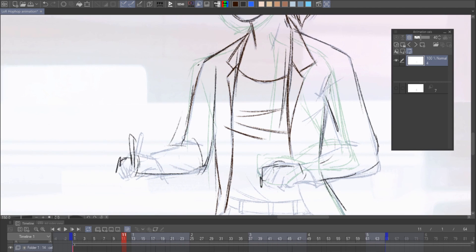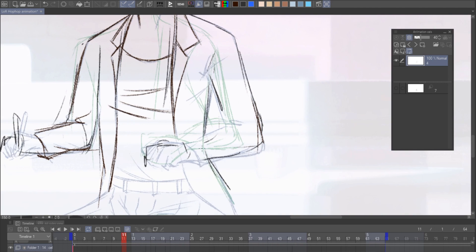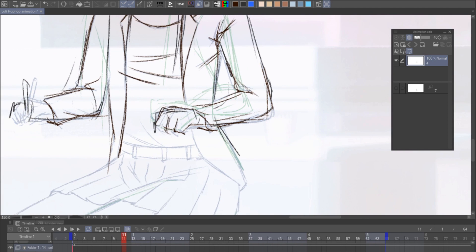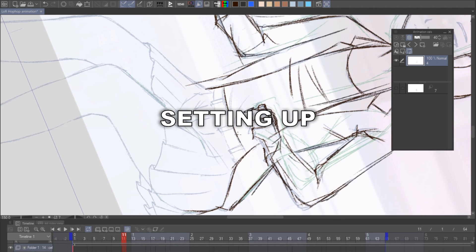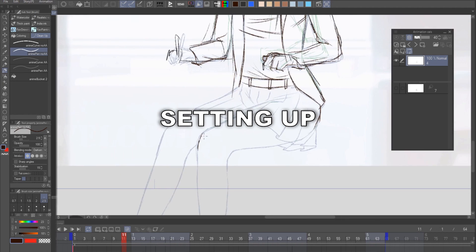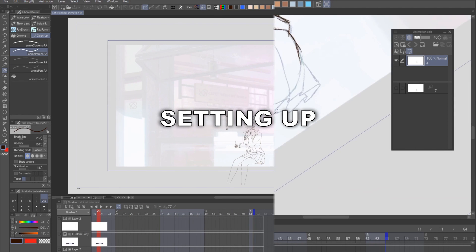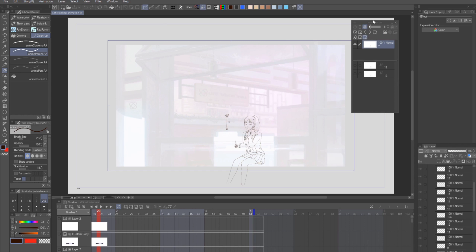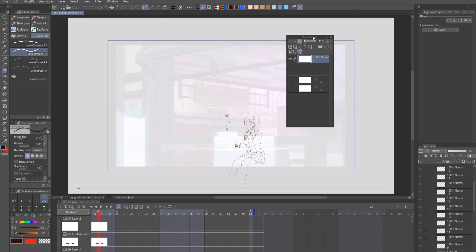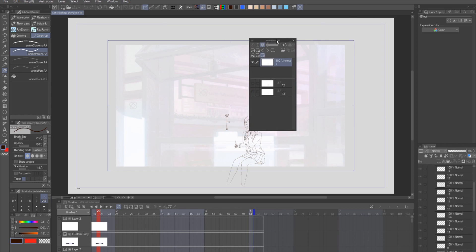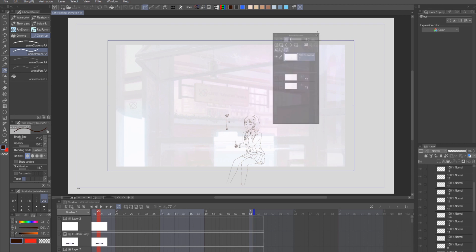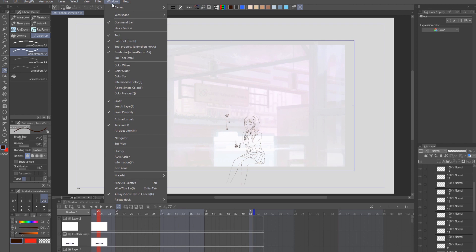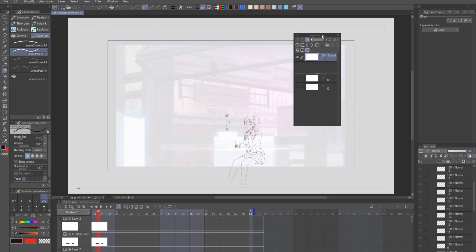Before we begin the in-betweening tutorial, first we need to set up the light devil, and I will do a short explanation of each of the settings you could play with. Okay, so firstly you will need to turn on this animation cells window. In order to do that you need to head over to window, then you go to animation cells, then you will have this window opened.